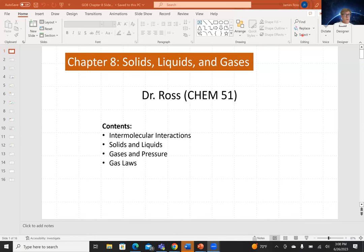Hello, everyone. Welcome back to Chapter 8 of GOB, the General Organic and Biochemistry Course, or CHEM 51. In today's chapter, we are looking at solids, liquids, and gases. Specifically, we're looking at intermolecular interactions between molecules for solids, liquids, and gases. Then we'll look at solids and liquids separately, and finally gases as well — including gases and pressure and the gas laws.